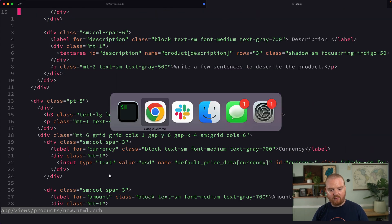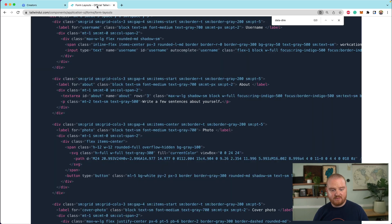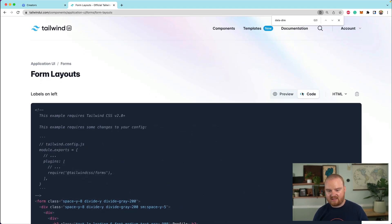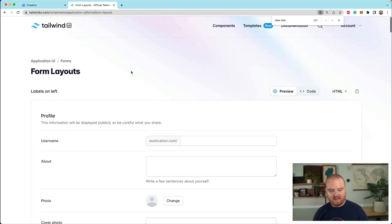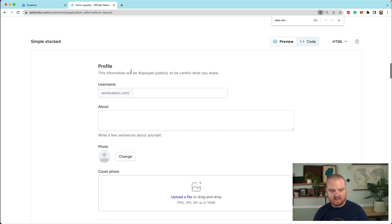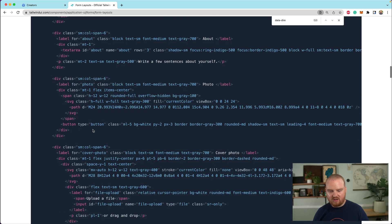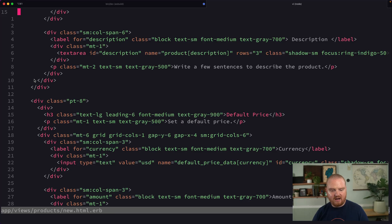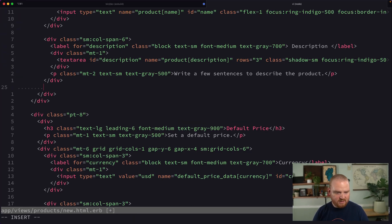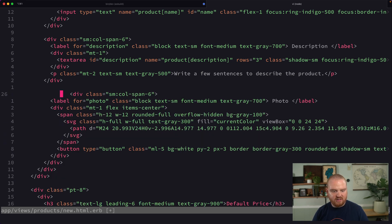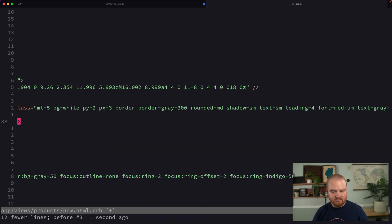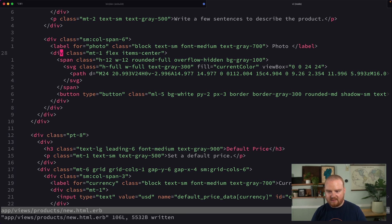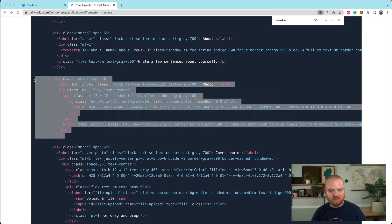And recall that we were using Tailwind UI, the forms layout for Tailwind UI, we were using this sort of stacked layout. So let's find our stacked layout. And there was an image or a photo upload sort of UI that we could just copy here. So let's drop that in right below the description. So we're going to say we now have this new thing that we want. All right. And this is going to be the product photo. Cool. Let's go take a look at what this looks like.